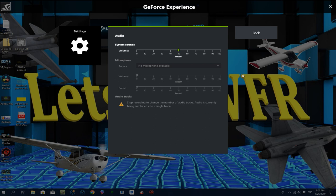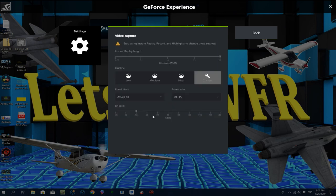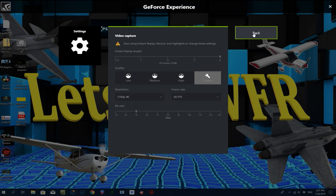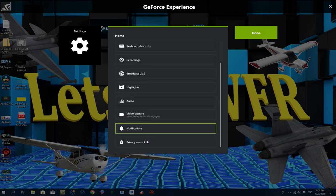Under Video Capture you can see I'm currently recording in 4K. Bitrate controls the quality. There's no limit on how long the recording can go, and you can set it to 60fps — you can change all of that to whatever you want.